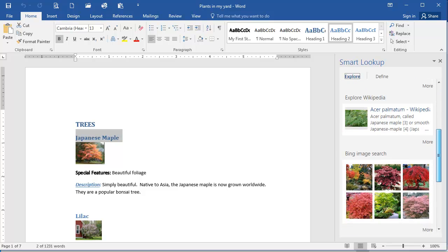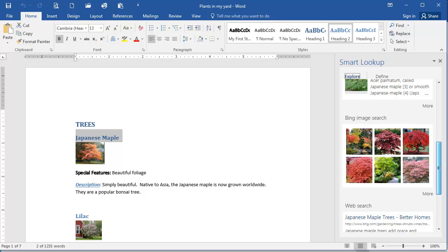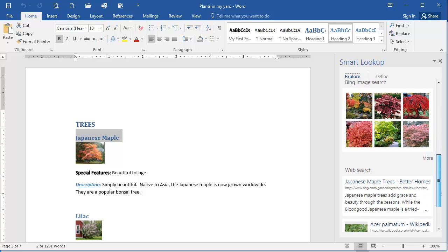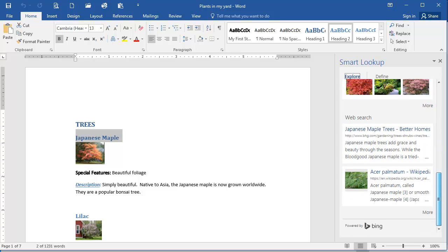There's a Bing image search returning images of Japanese maples, and then if you scroll down even more, there are more items on the web here that Word found having to do with Japanese maple.